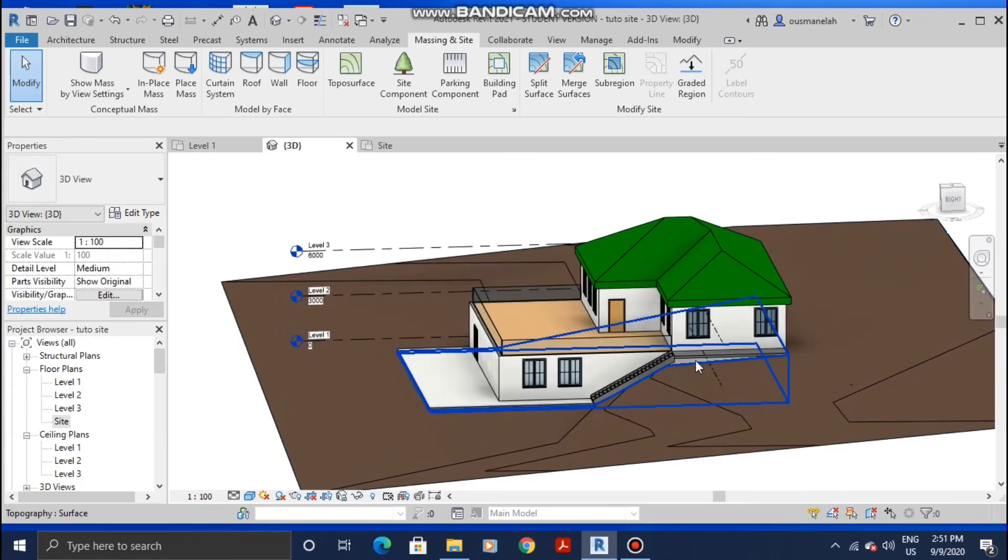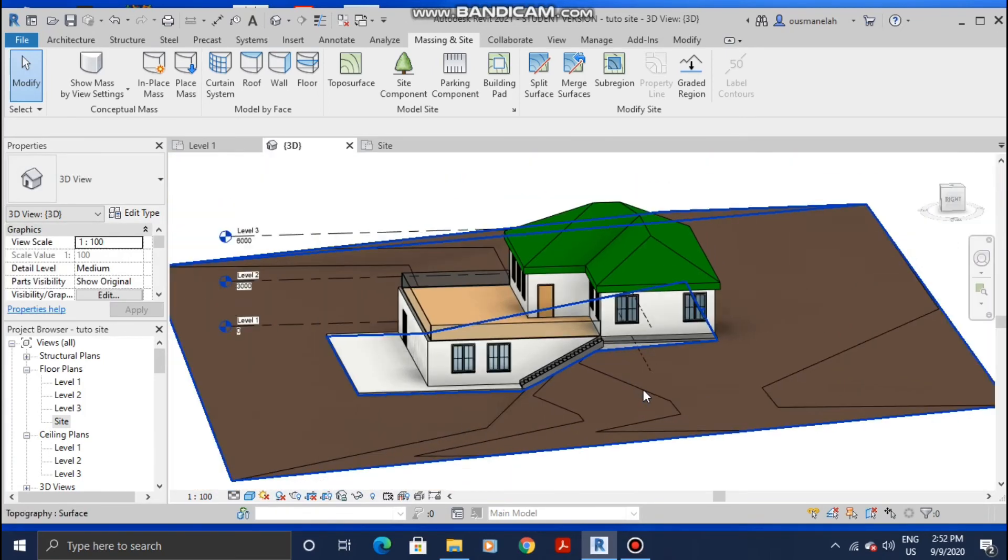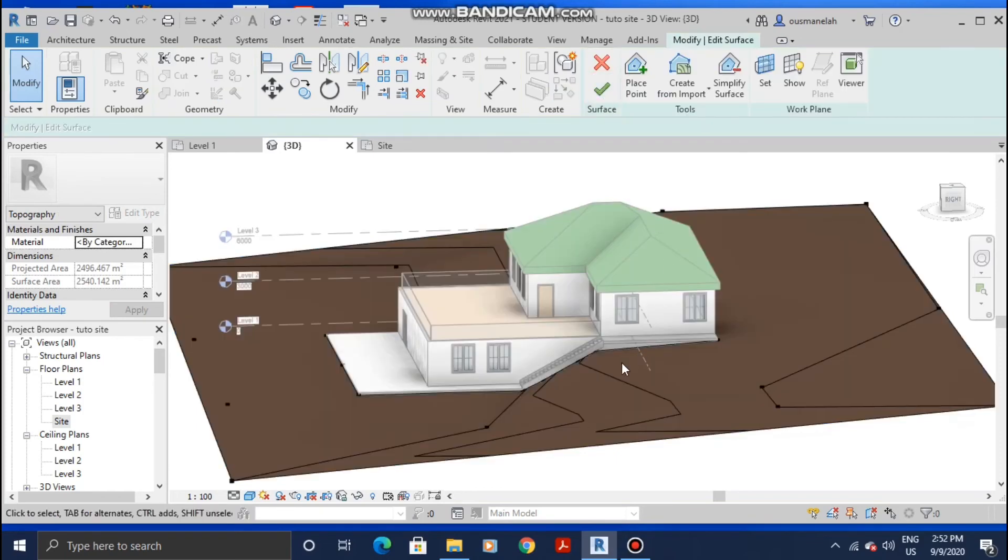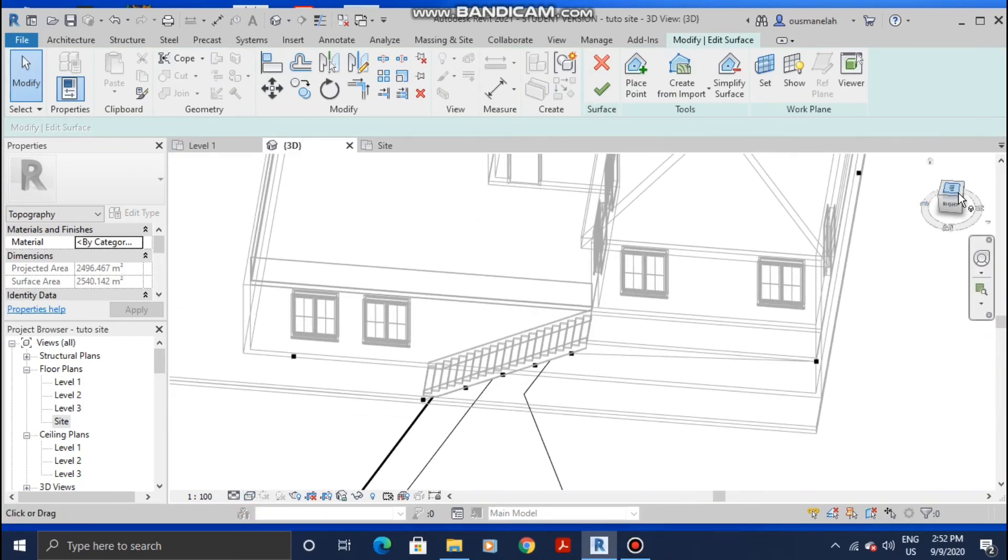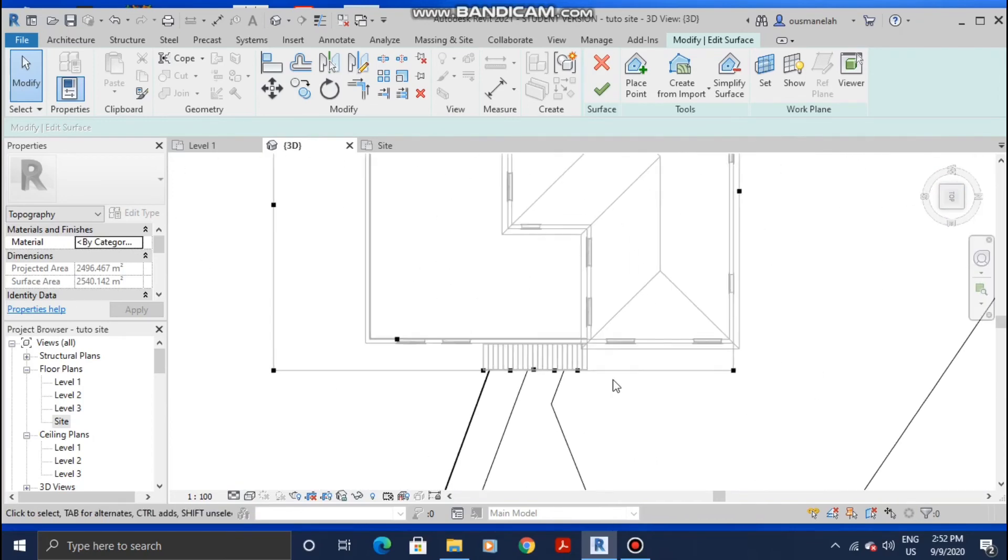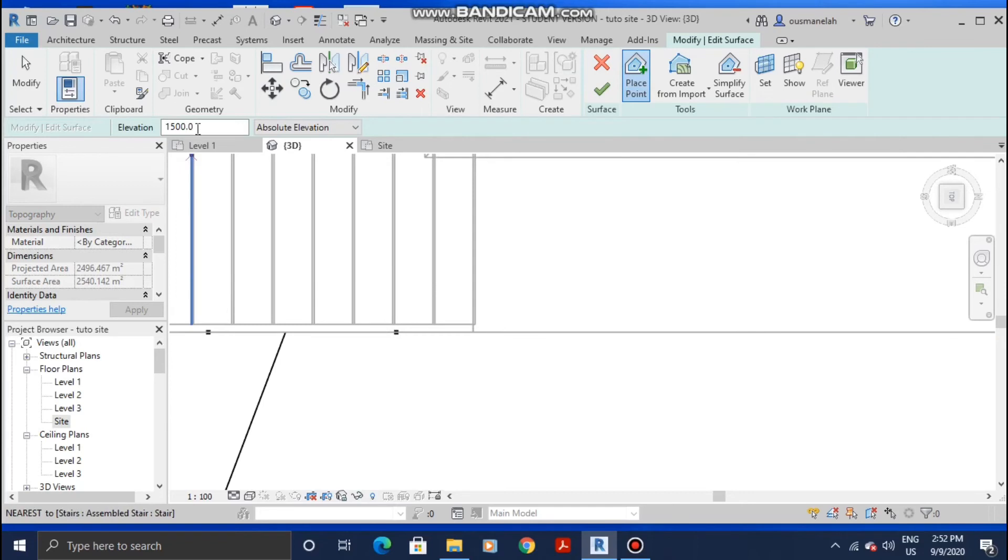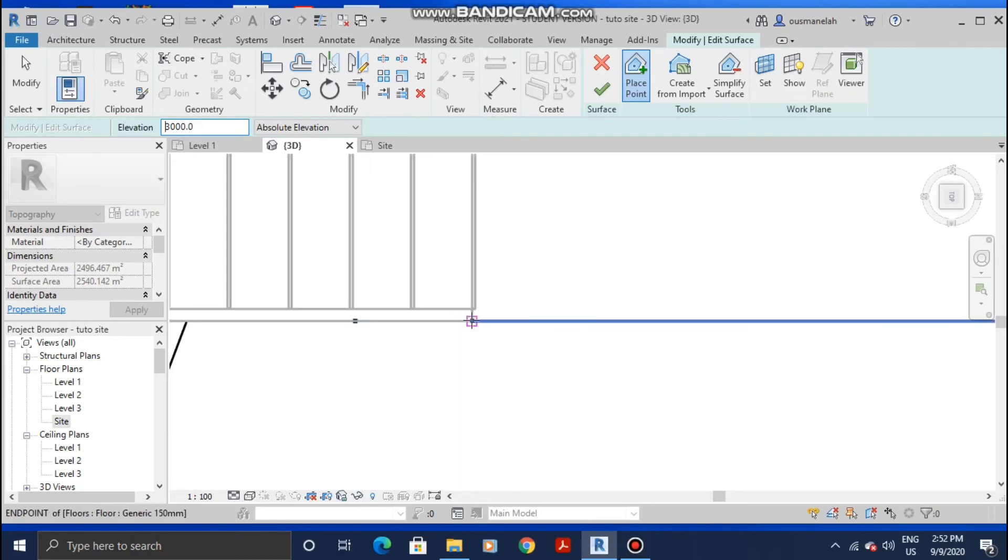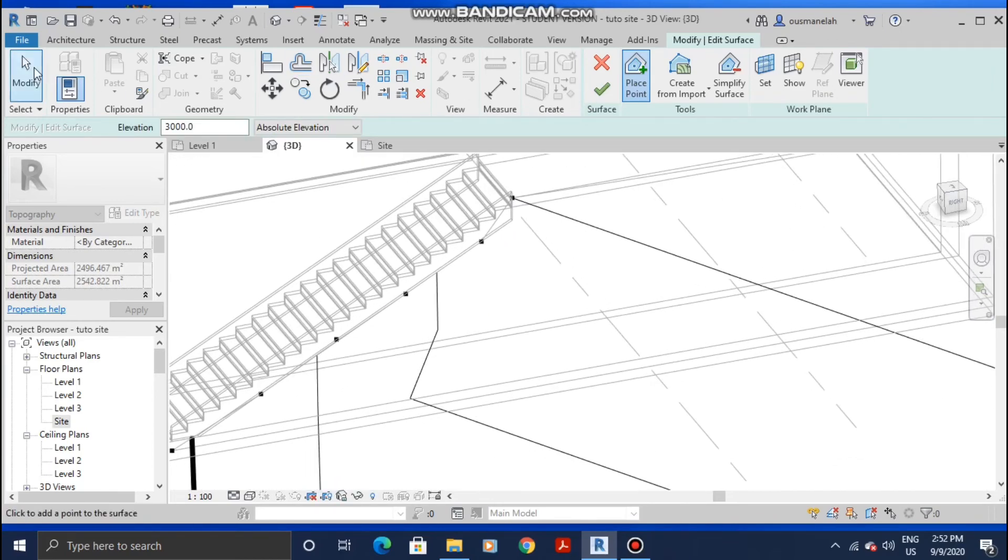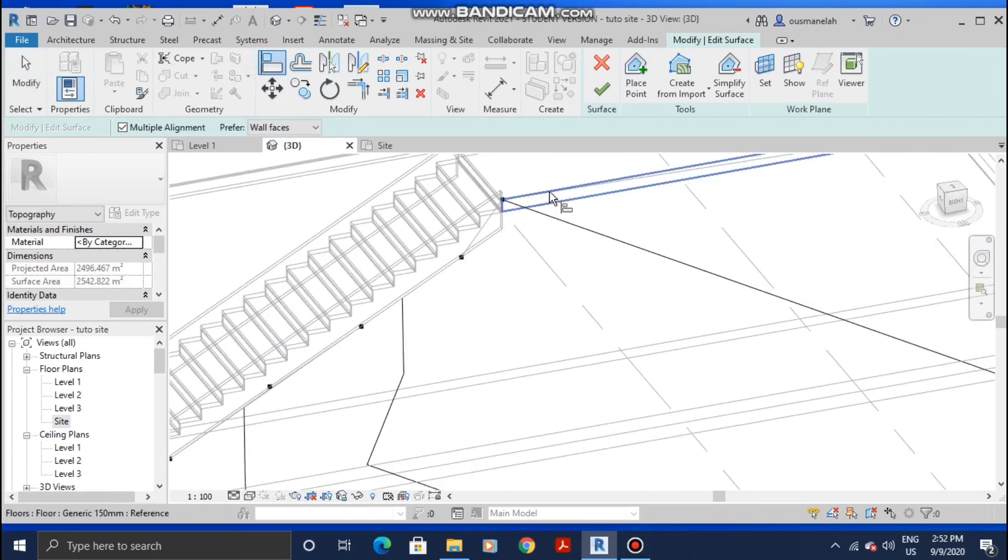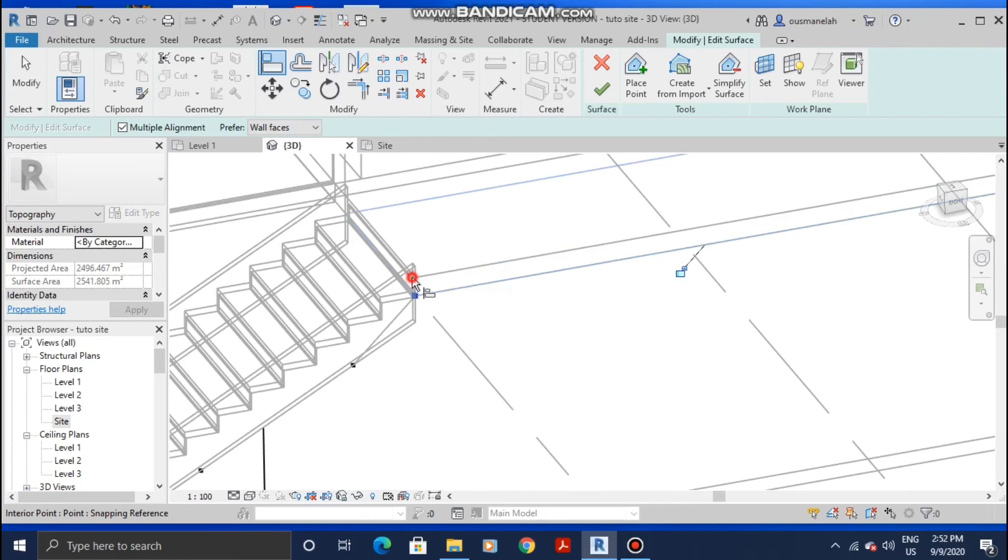In order to fix this part, we're gonna use the same technique again. Click on it, Edit Surface, go to Wireframe. Maybe I need to add an extra point. Place point at 3000, which is 3 meters. And then again, click on Align, select the bottom of this floor, and align it.